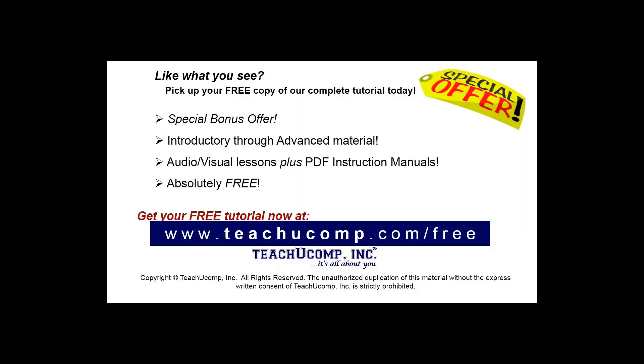Like what you see? Pick up your free copy of the complete tutorial at www.teachucomp.com/free.